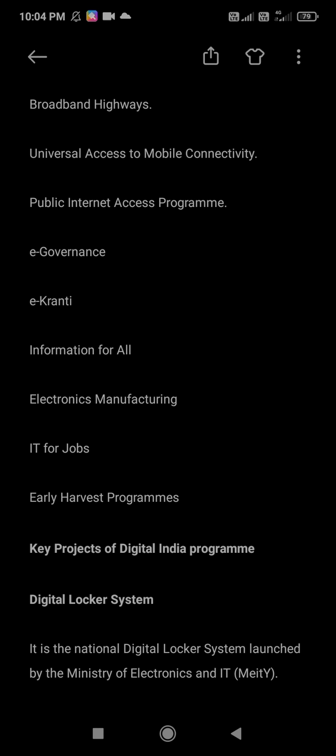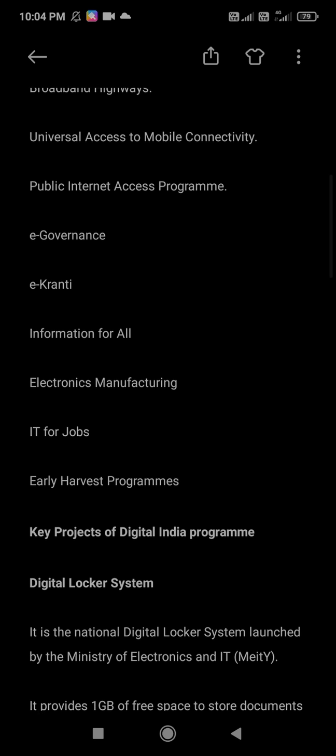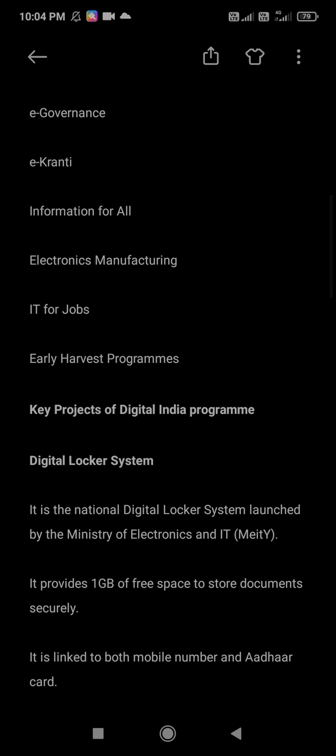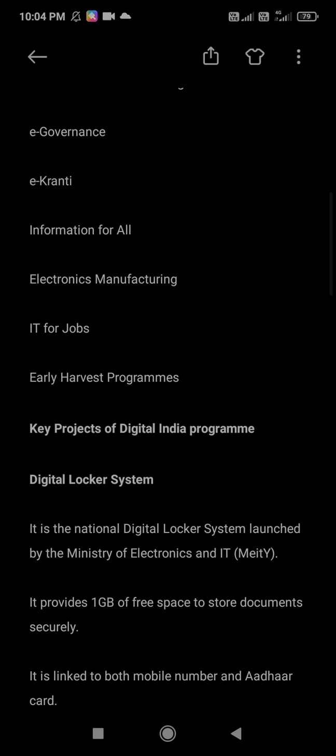Next are the key projects of Digital India program. The first and very important one is the Digital Locker System. A question was asked about how much free space it provides — it provides 1 GB of free space. It is the national Digital Locker System launched by the Ministry of Electronics and IT.